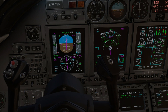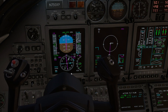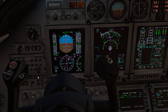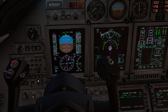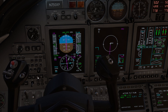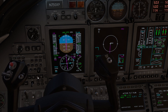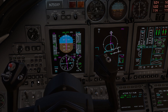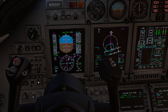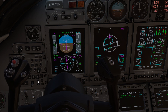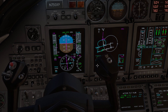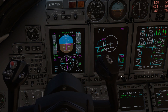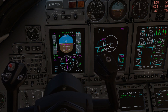We can also check our flight plan on the MFD map. As you can see, the procedure is correctly depicted.